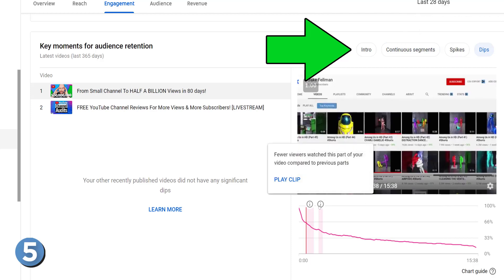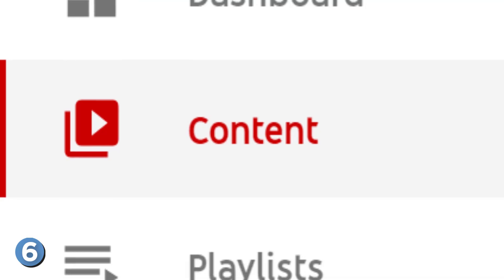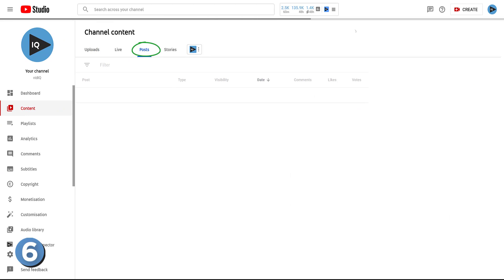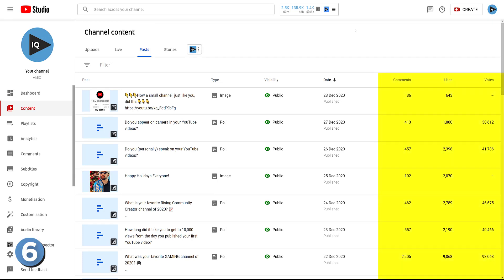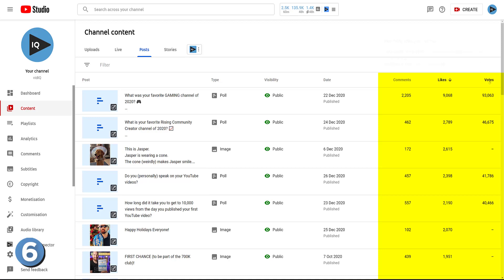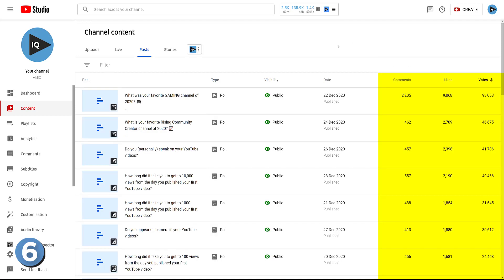Studying your videos at this microscopic level helps to improve average view duration in your future content. If you have access to the community tab, you should definitely be using it, as it's a great way to stay in touch with your audience when you're not posting videos. YouTube recently added new analytics about community posts to the content screen in YouTube Studio. What's useful is that you can sort by columns — for example, sorting by likes shows that voting polls are our most popular community post type, and sorting by votes reveals which polls create the most buzz.